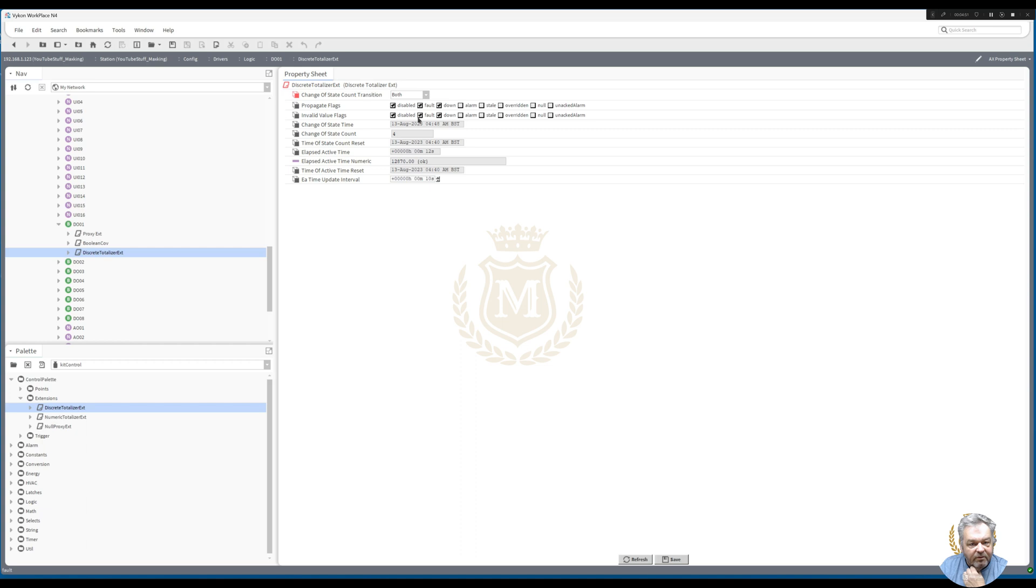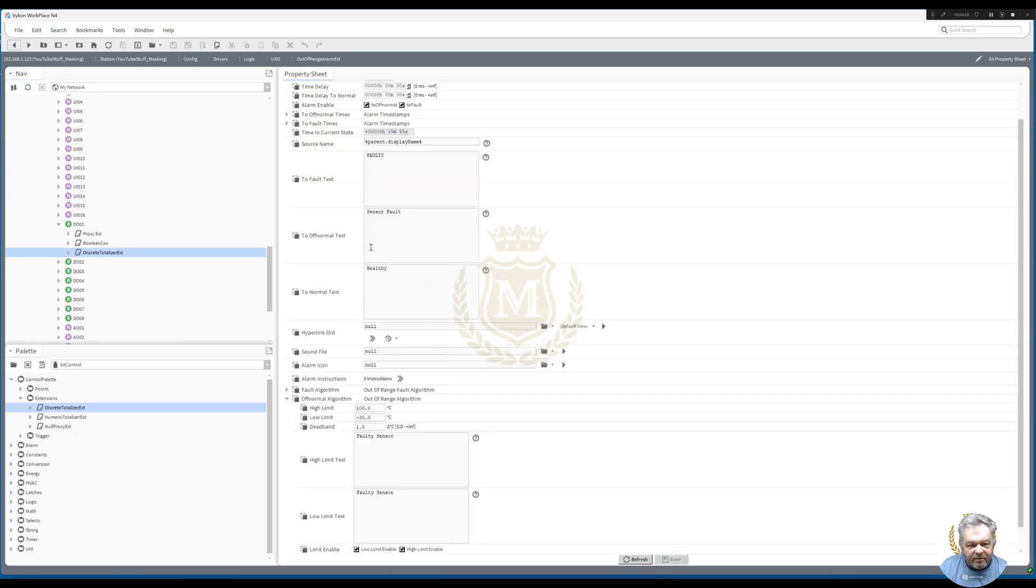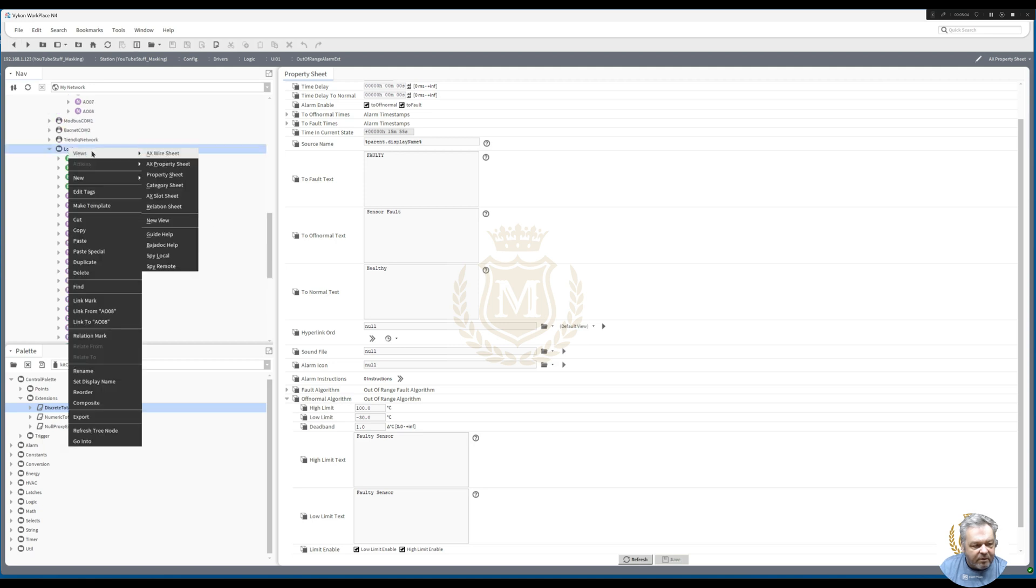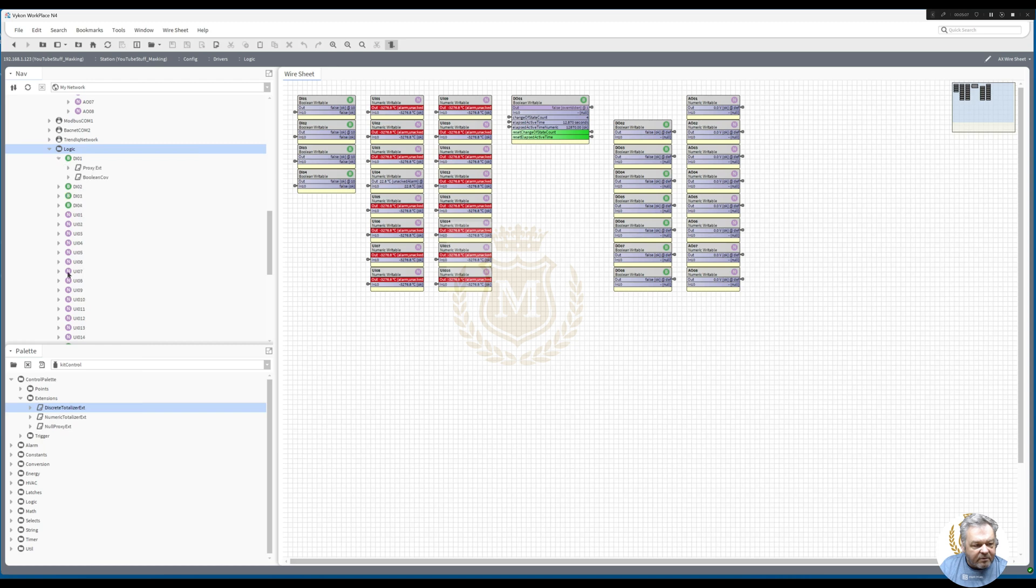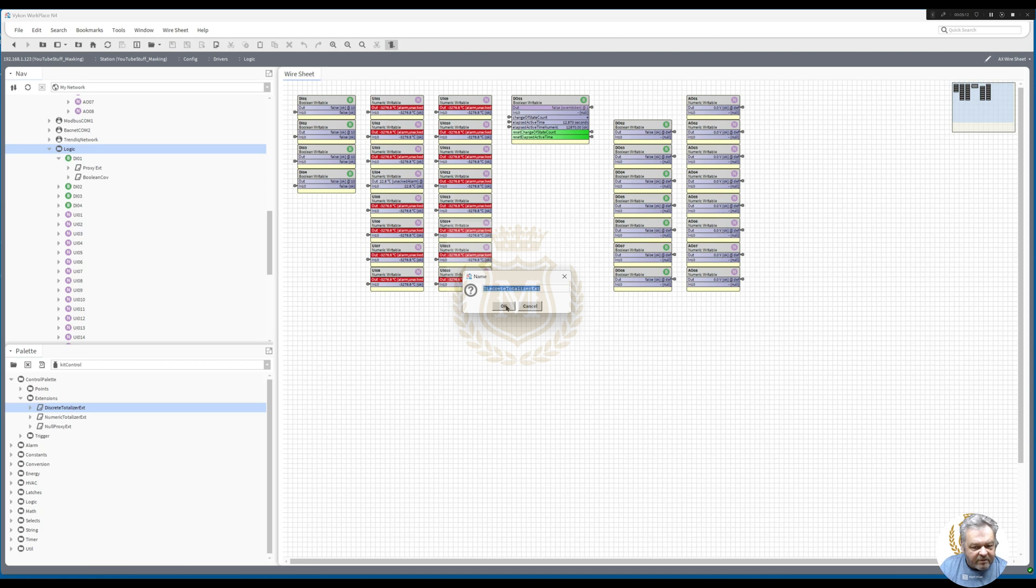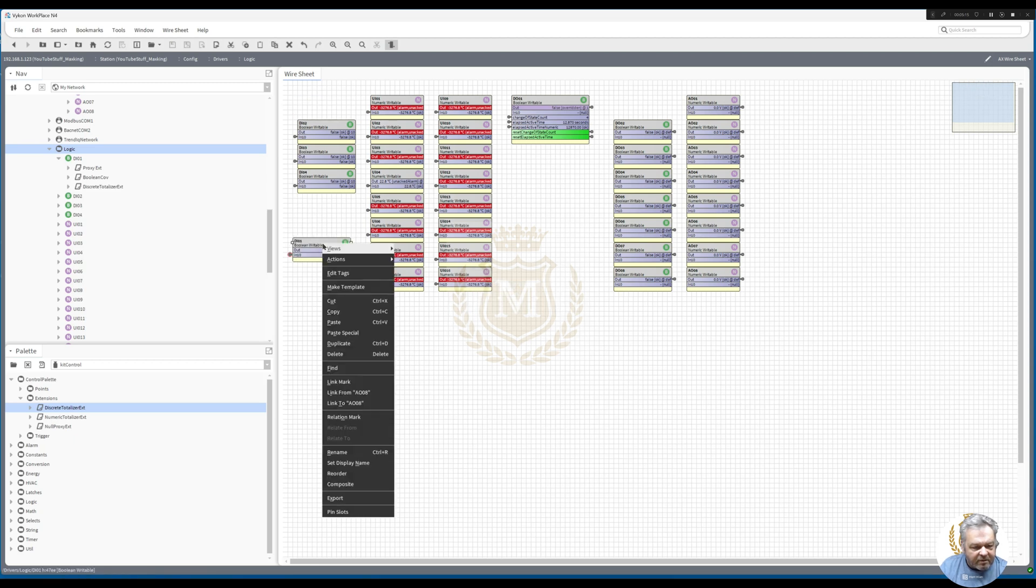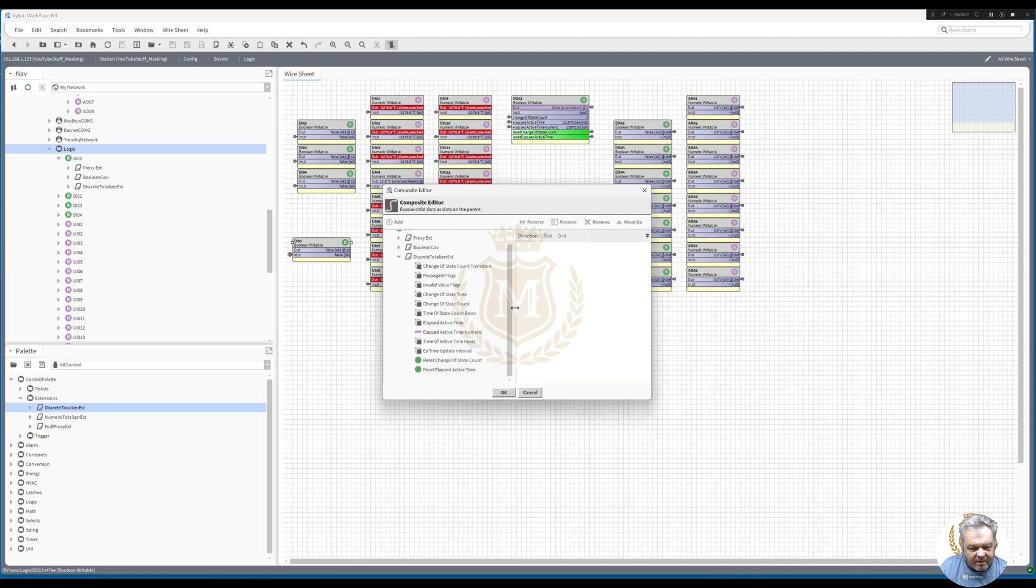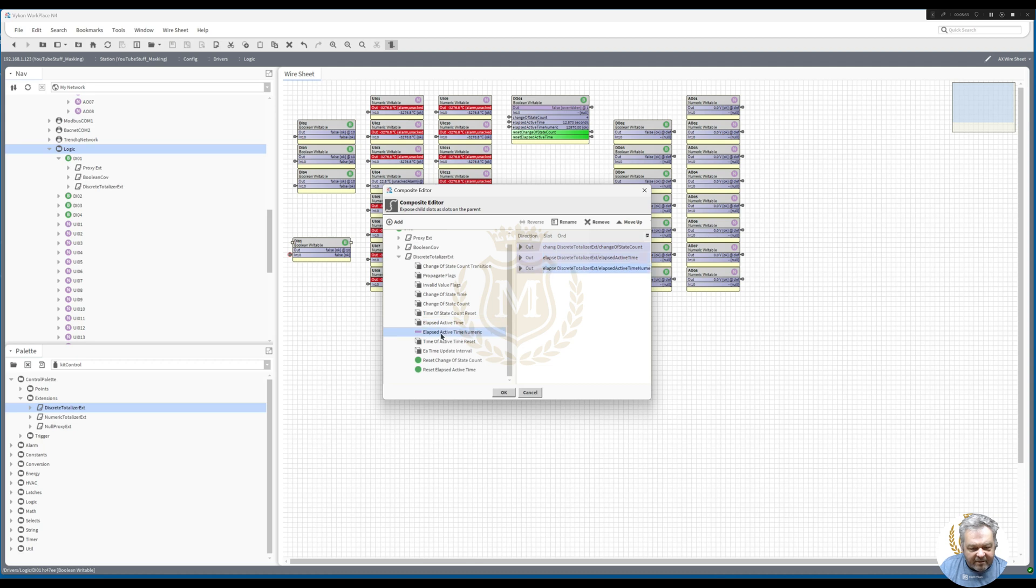We'll save that. We'll do exactly the same to a digital input. Discrete totalizer, drop it into there, and then just composite again. Then we go with change of state count and elapsed time active, and let's bring the resets across.